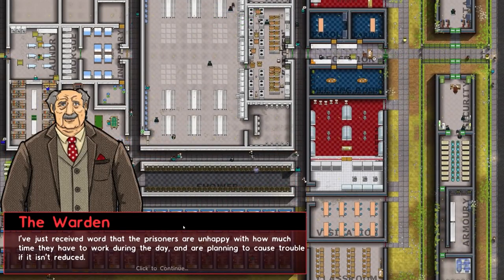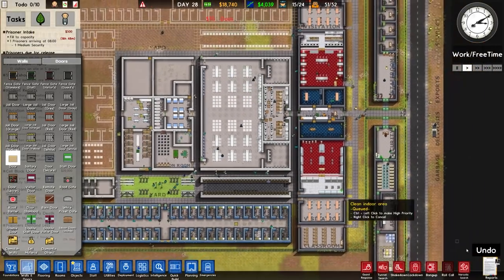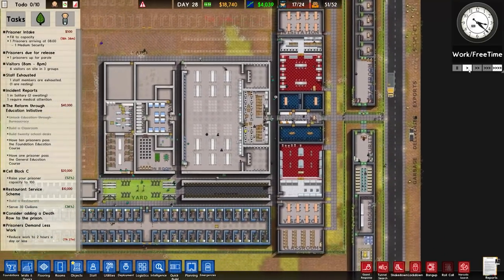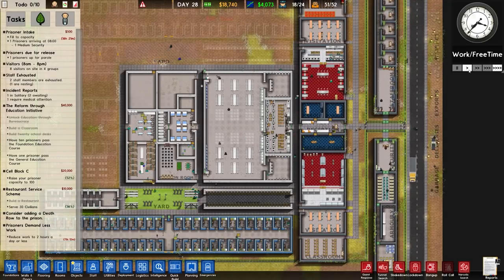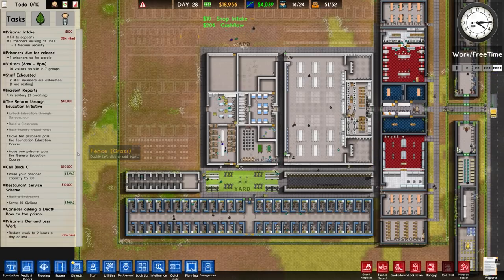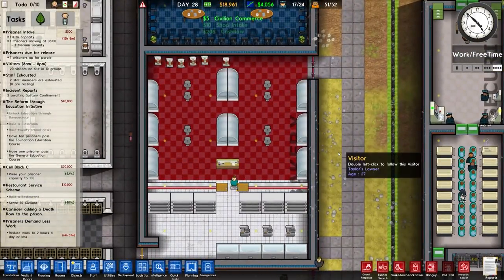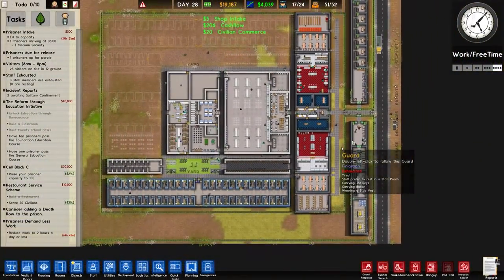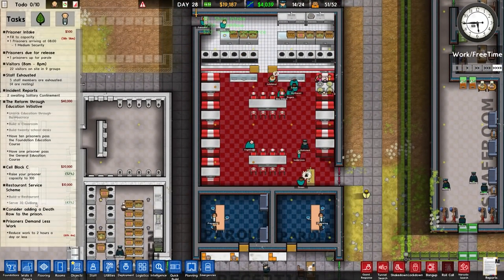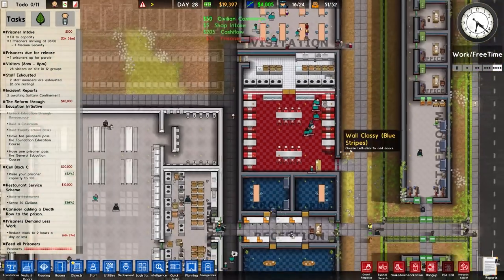Prisoners are unhappy at how much time they have to work during the day - they plan to cause trouble if it isn't reduced for more than 2 hours. Brilliant - that just stuffed things right up. You know what, I think we should just leave it and see what happens. Danger level might increase. Either way, we've got our bakery, we've got our restaurant which is serving meals now - look at that! Serve 30 civilians - it's working and working well.